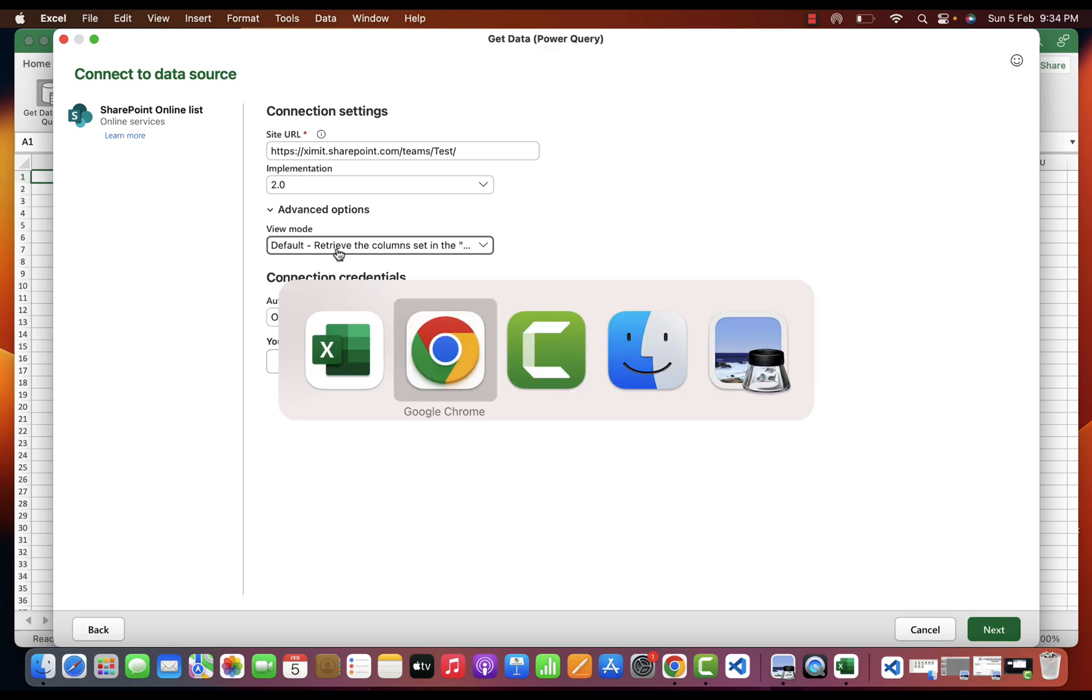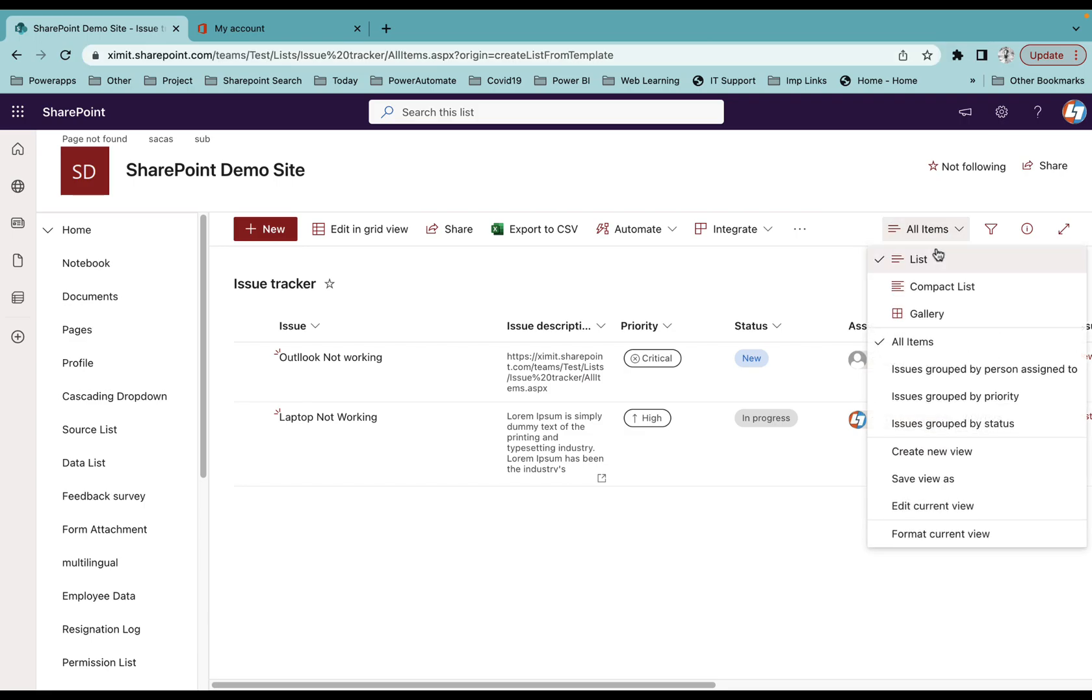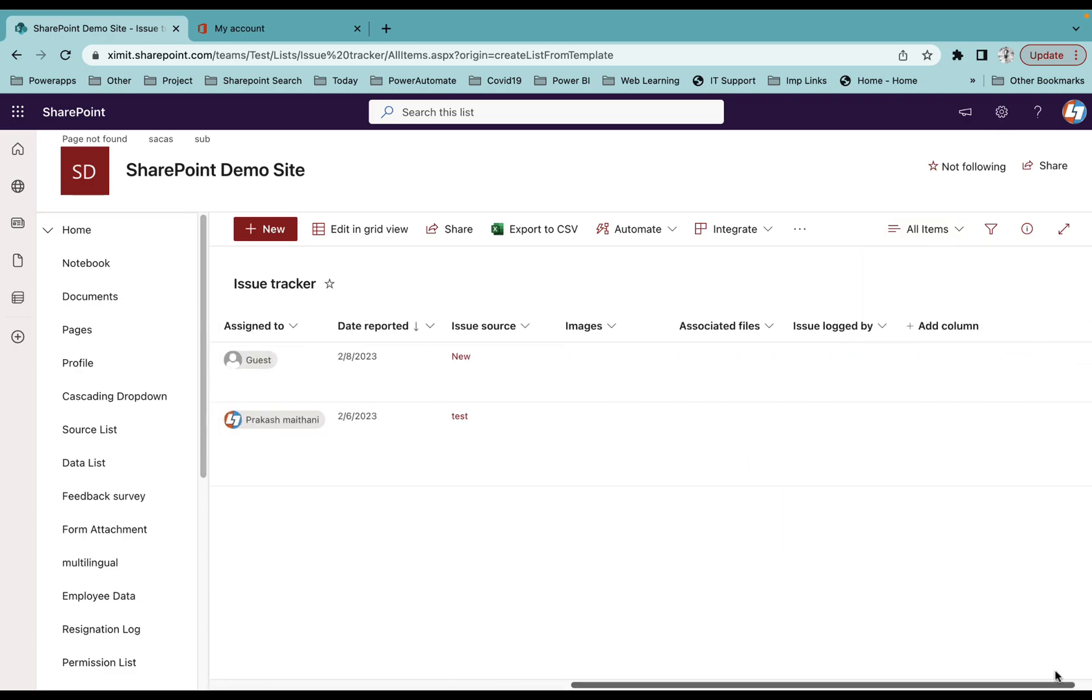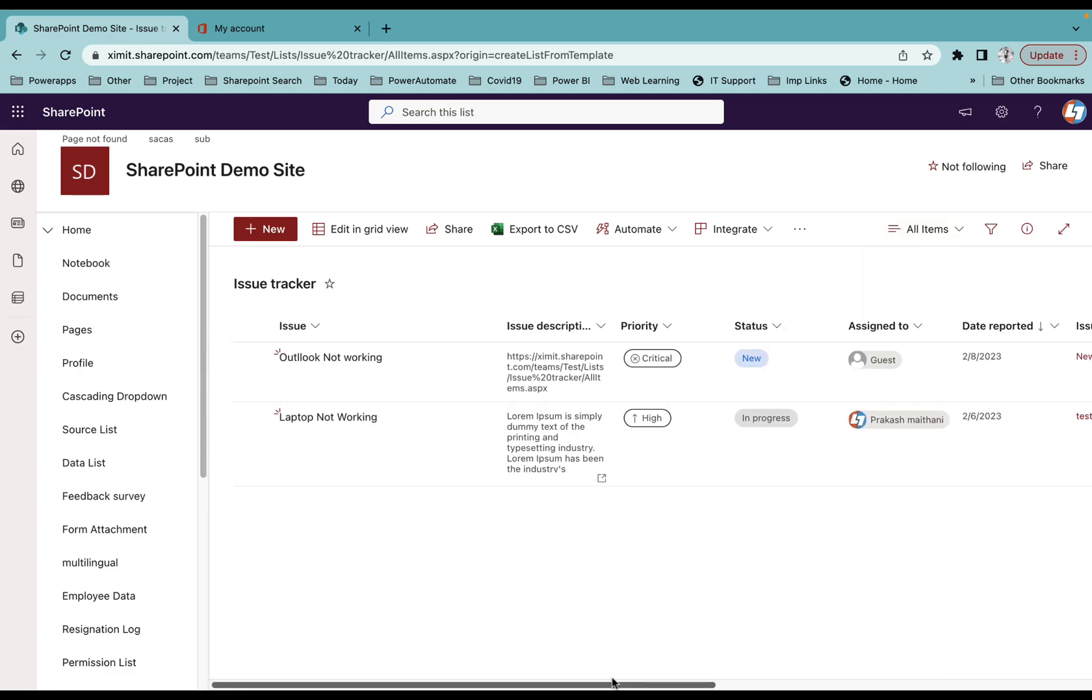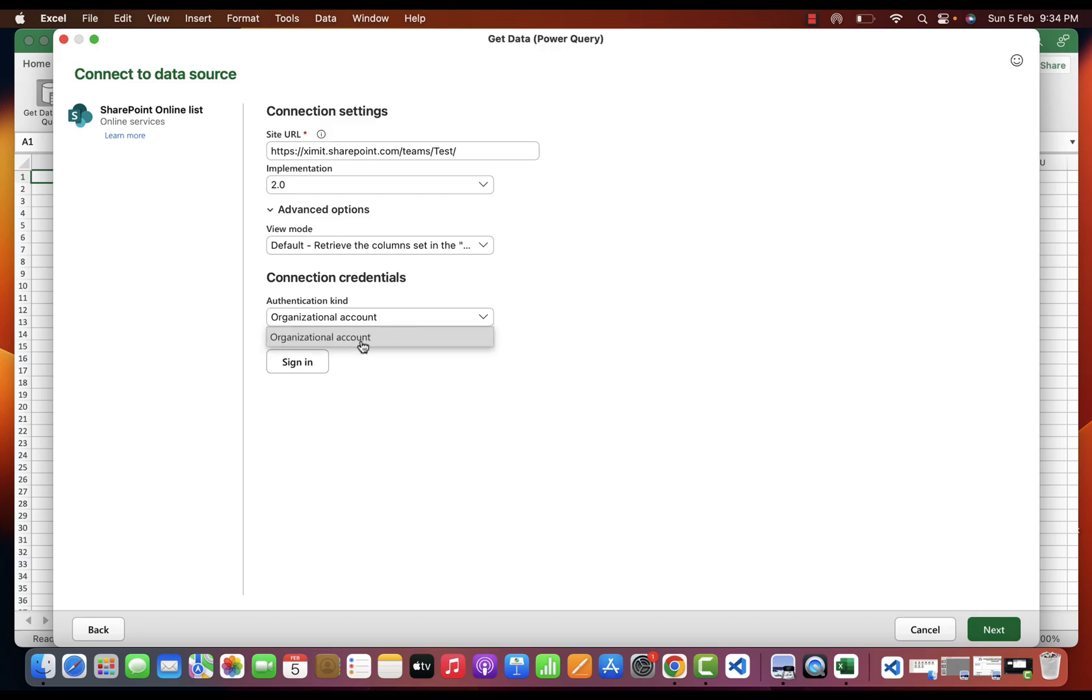But once you select the Default view, it will only load those columns which are part of your default view. In my case, All Items is my default view, so it will load all the columns that are visible inside this particular view. As per your requirement, you can select this option.